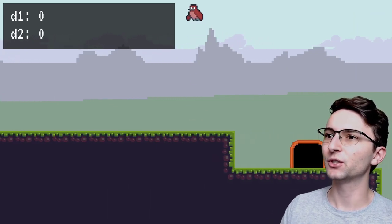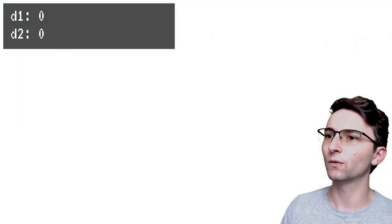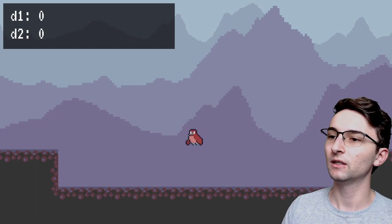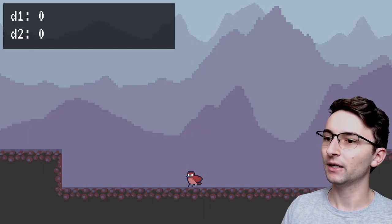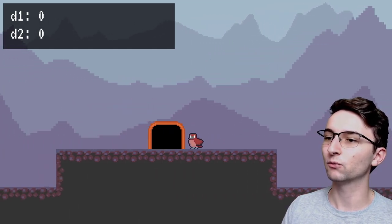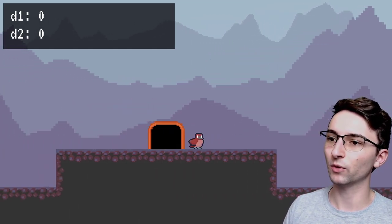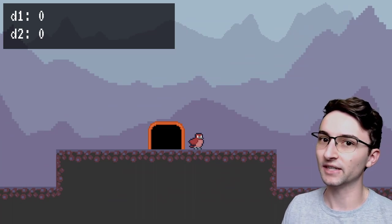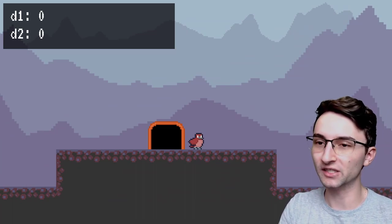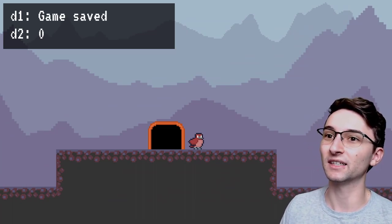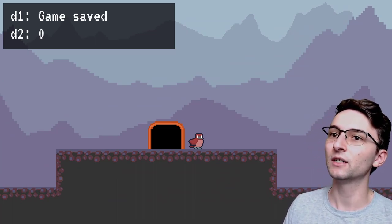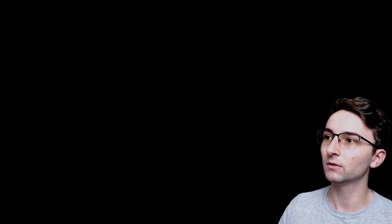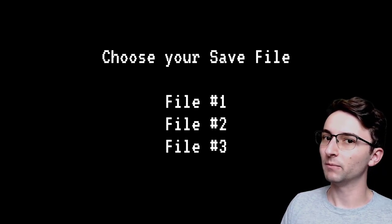Now, just to demonstrate this saving and loading setup, I'm on file2, and I'm going to go over to the mountain area. And I'm going to go over here. I'll stand right next to this door right here. And just to test it out, I'm going to trigger the save function. You can see that it says that the game was saved. So now at this point, I'm going to close the game.